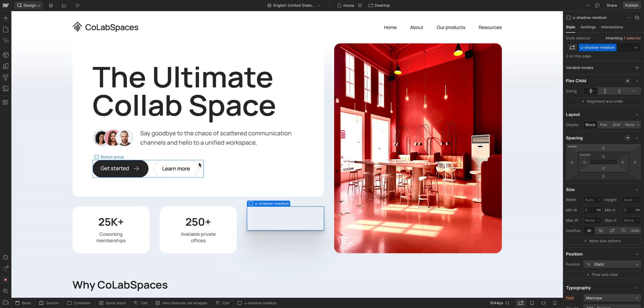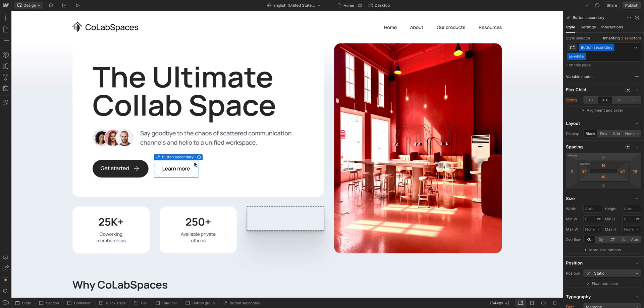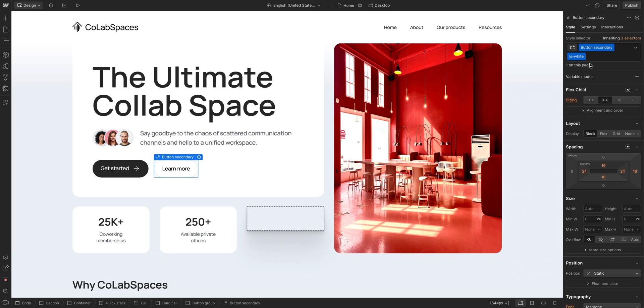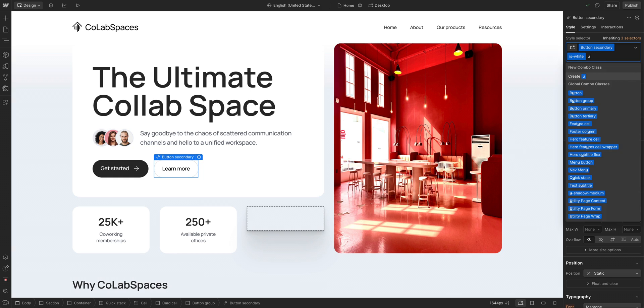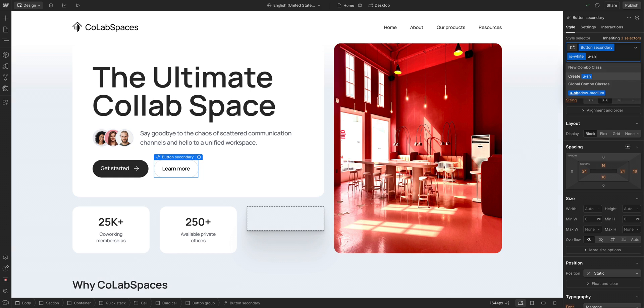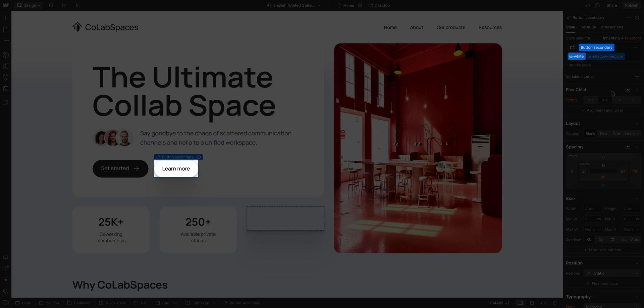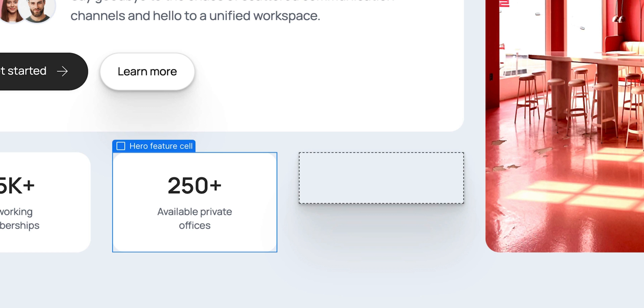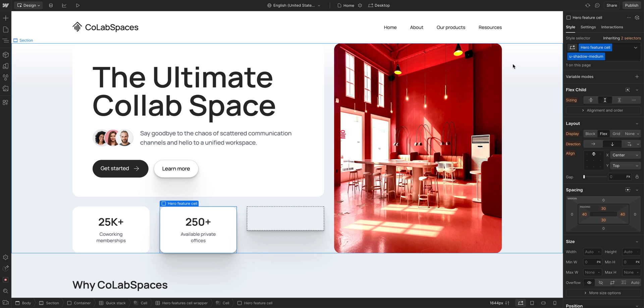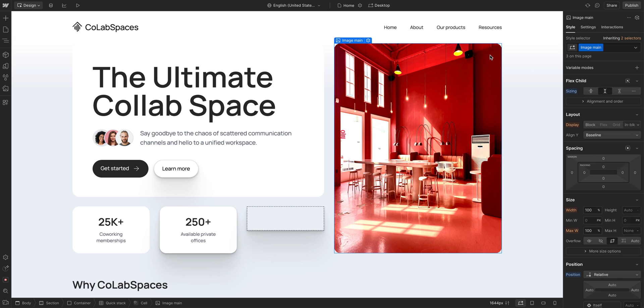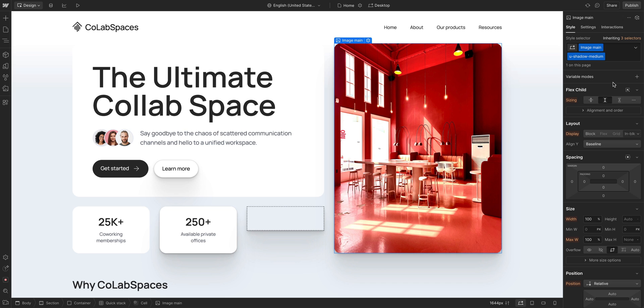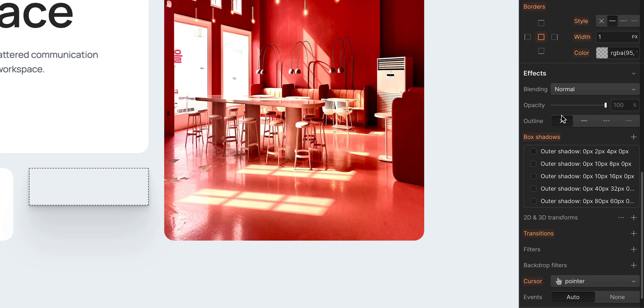Once it's added here in this class, we can layer it here in our selector field on an element we want it on. So with our button selected, we'll start typing in our class name. And there it is. We can select that global class we just created. And now it is applied to that button without affecting the base class or the combo class. And while we're at it, we can apply it to our card here. And let's also apply it to this image. Click in, select, and there it is.